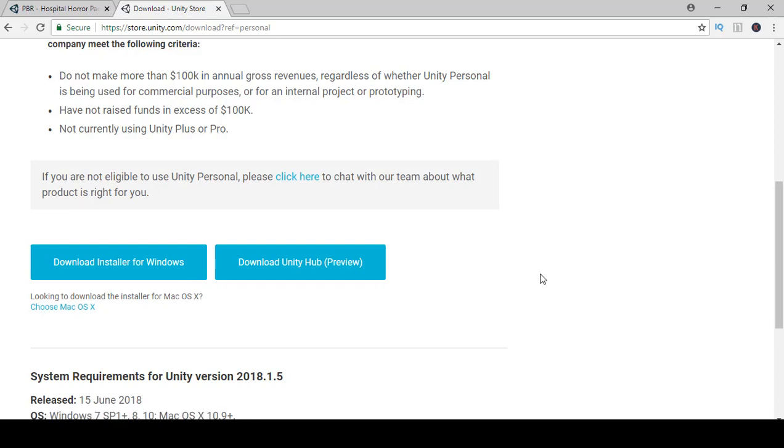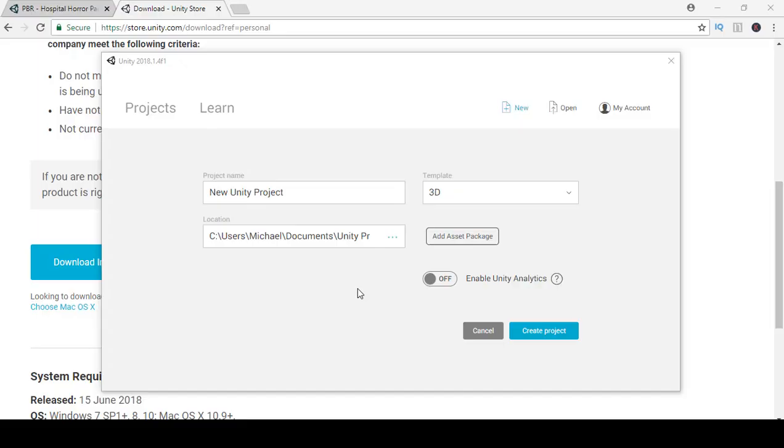Once that's installed and downloaded just go ahead and go through the defaults. Then once you're done go ahead and open it up.